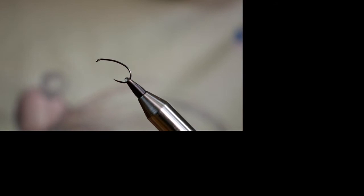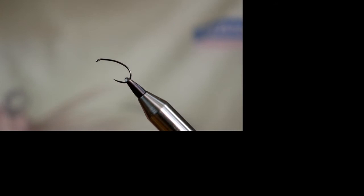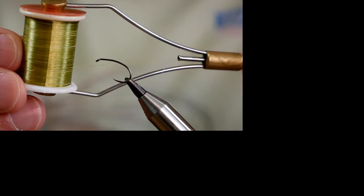In the vise I already have a Hanak 333 barbless hook at size 10. It's ideal for an emerging pattern and I'm going to be using some of the fish on Ultimate Tying Silk. As you can see it's a light olive and it's quite a thin thread but it does still split which will be important later on. So I'm just going to get plenty of wax onto this.